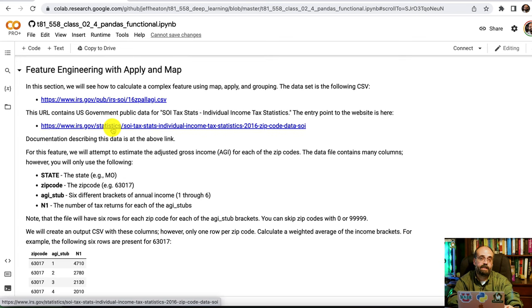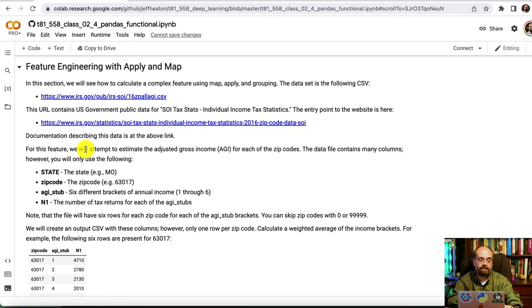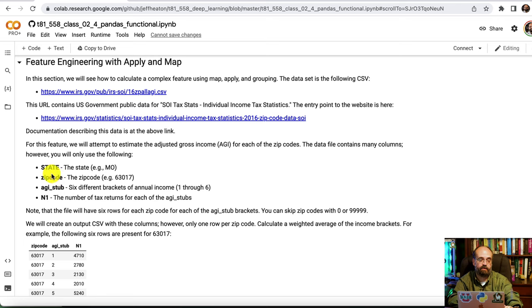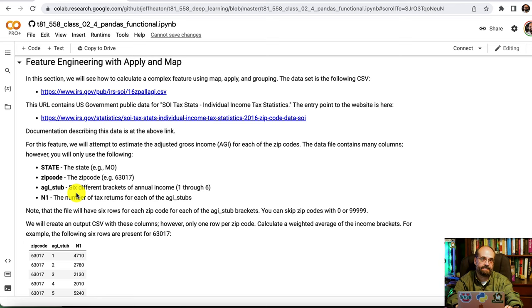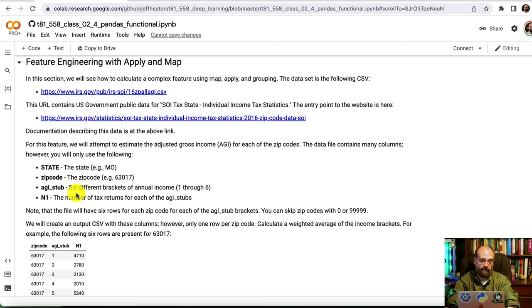So for an example of feature engineering, we're going to take a data table from data.gov, the US government's data repository, and we're going to transform it a bit. The data that we're looking at has a couple of fields that we're going to use. There's a lot more fields than just these, but we're going to use the state, the zip code. AGI stub is essentially a bracket of different incomes, and they're going to give you a count, essentially a histogram, of how many people are in each of those stubs.